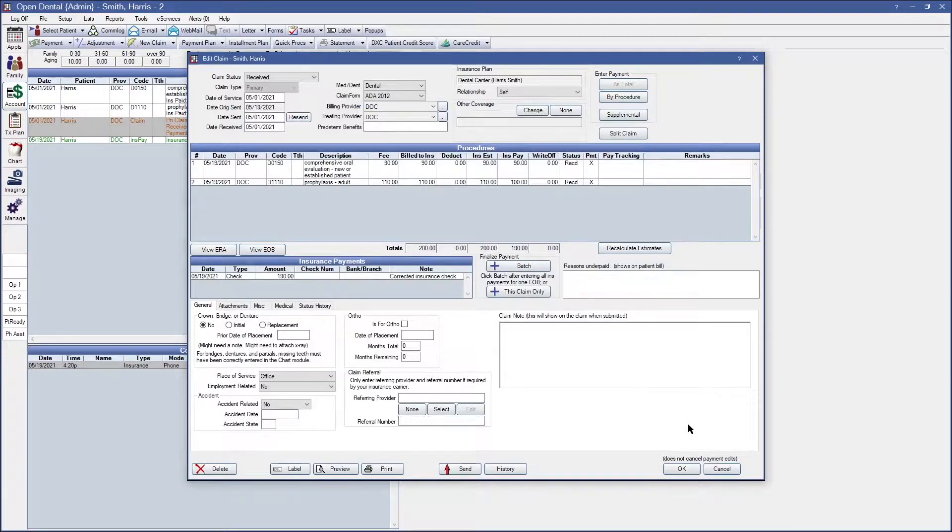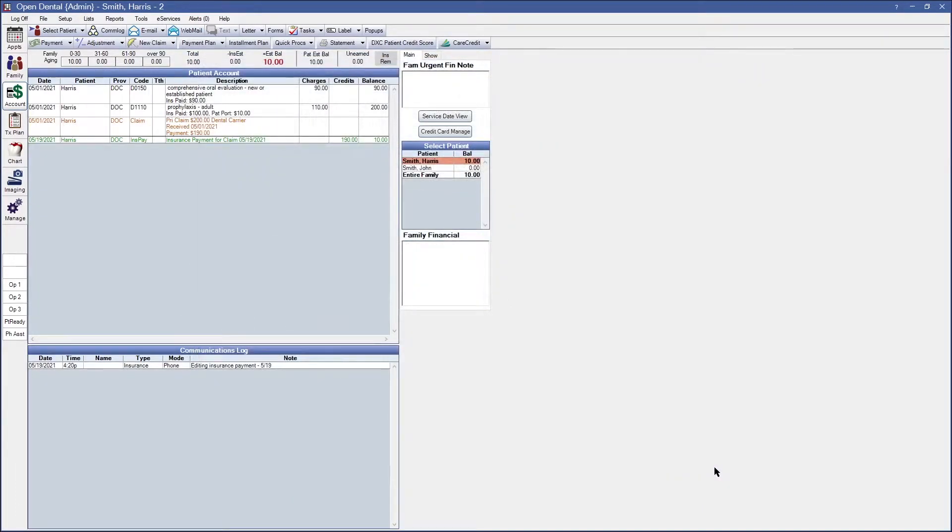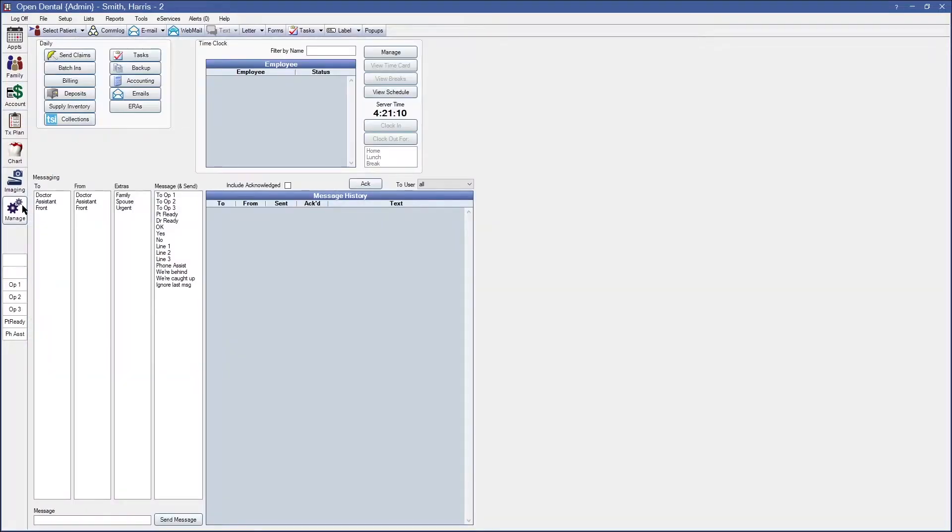Once you have grabbed all the relevant information you're going to go ahead and close out of this window, head on over to the manage module and click on deposits.